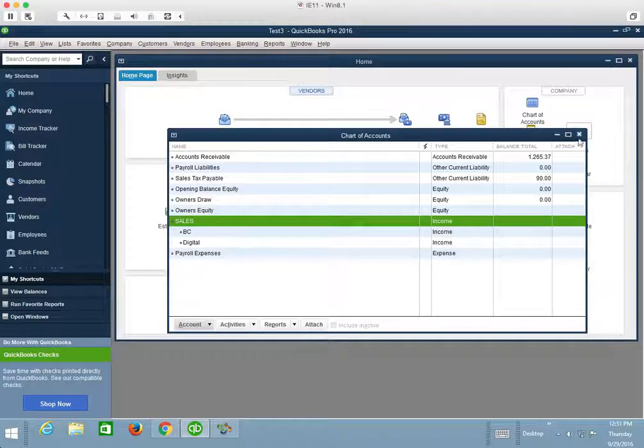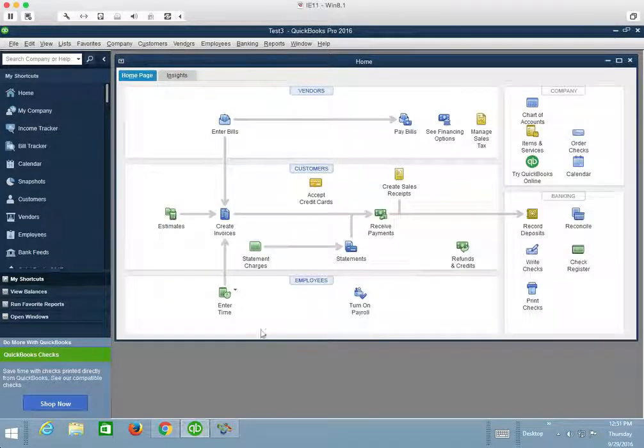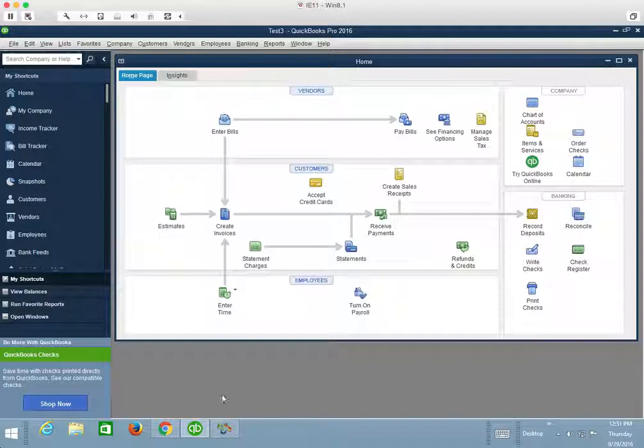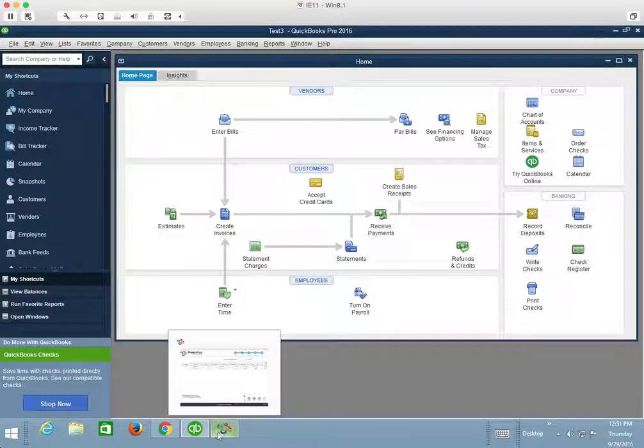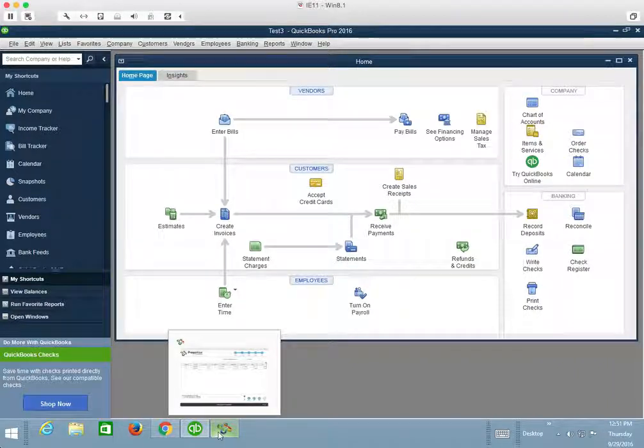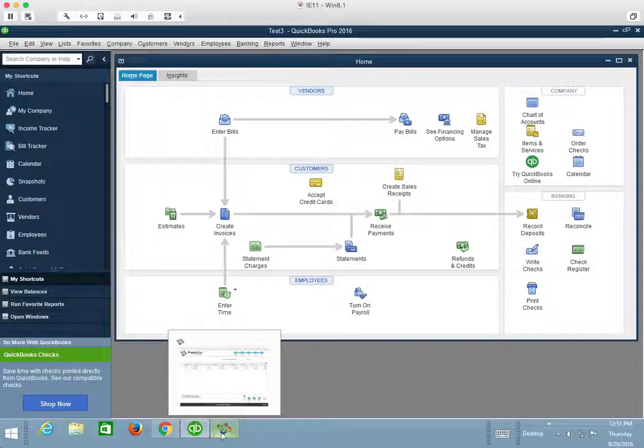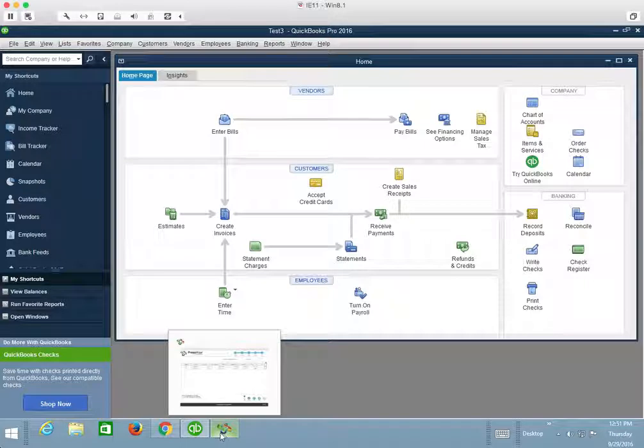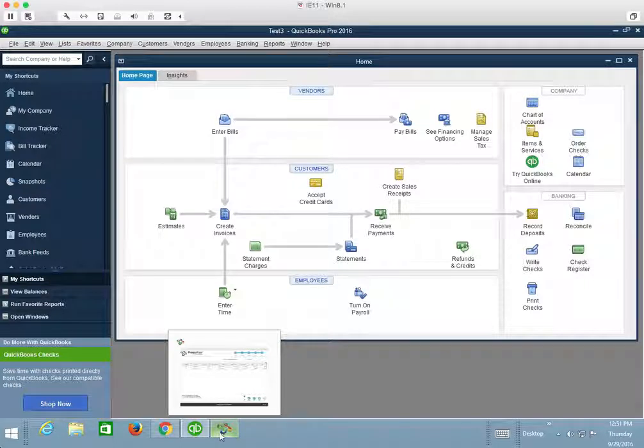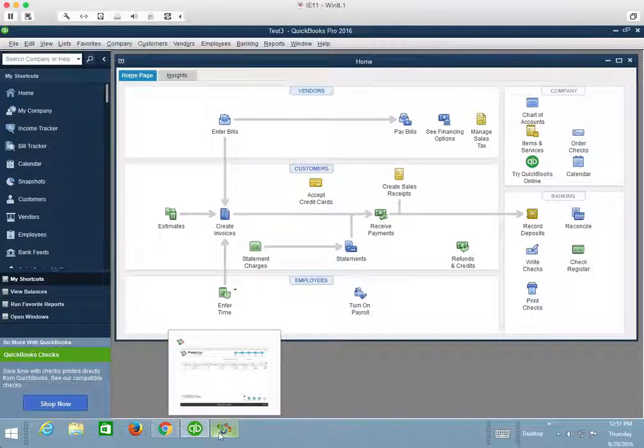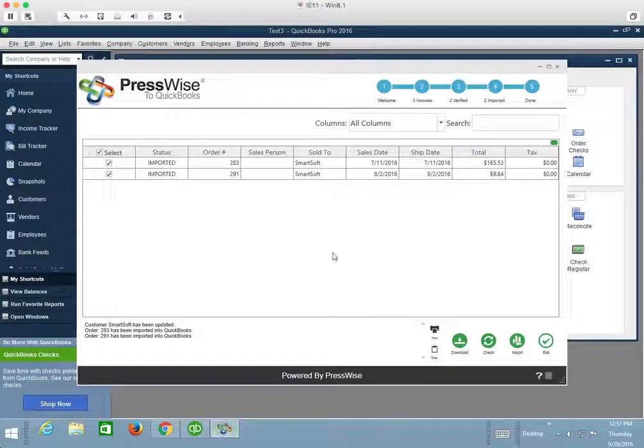So with that being said, we have just imported two invoices into QuickBooks from PressWise, closed those invoices as well, all in one swoop.